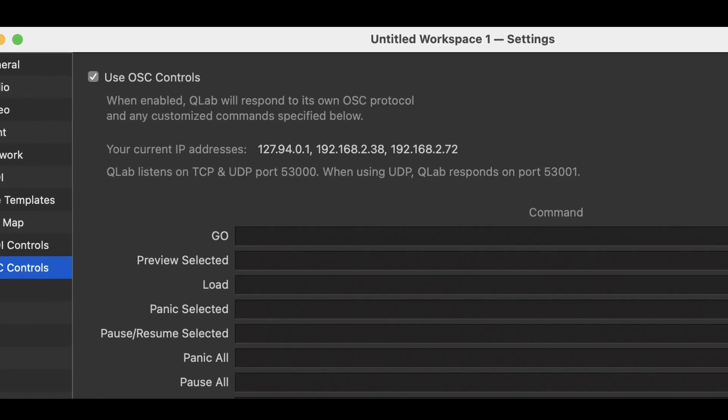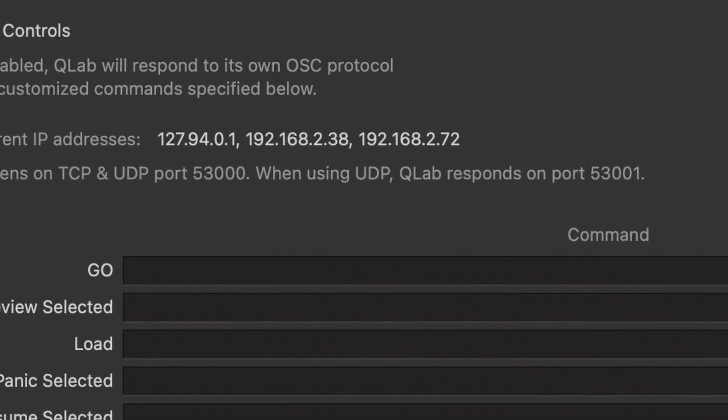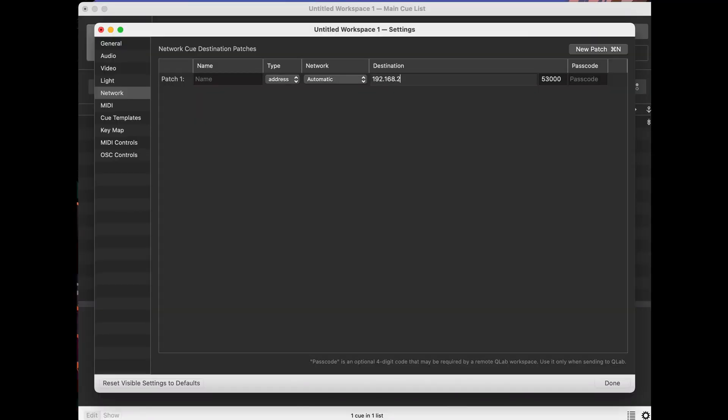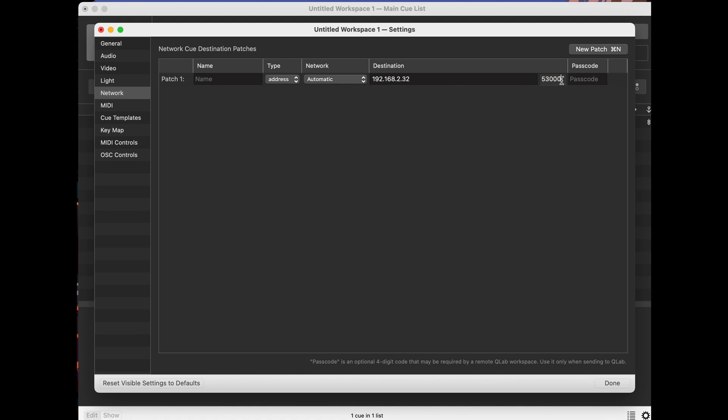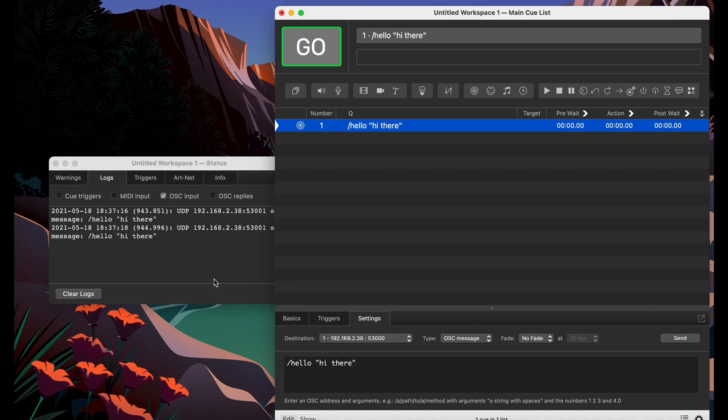Now that we know conceptually what OSC is, let's take a look at some real-world examples. Starting with QLab, in the settings we can see that we can use both TCP and UDP for OSC, and it provides us the IP address to the computer. Let's use QLab to send a message to itself over OSC — this would work remotely across the network as well, but I'm just going to do it locally. Under the network tab, I'll enter the IP address we found earlier as well as the port number. We can then create an OSC cue, enter the address, and any data parameters that we want. Let's open QLab's built-in workspace status window and look at the OSC logs. Once we click send, we can see our OSC message show up. Nice!